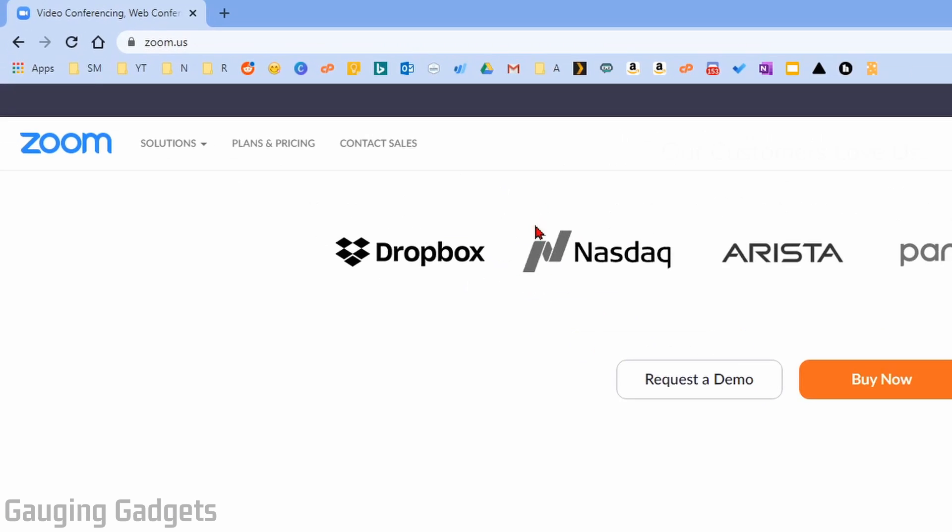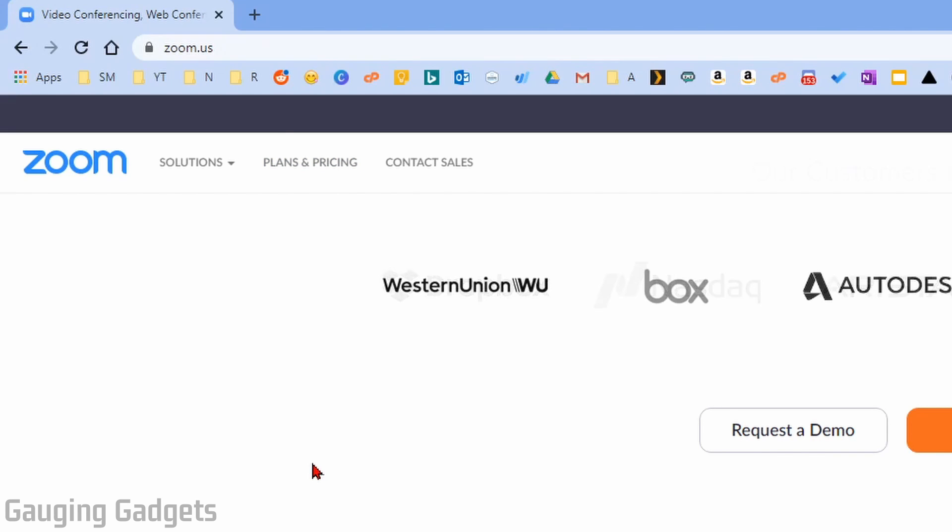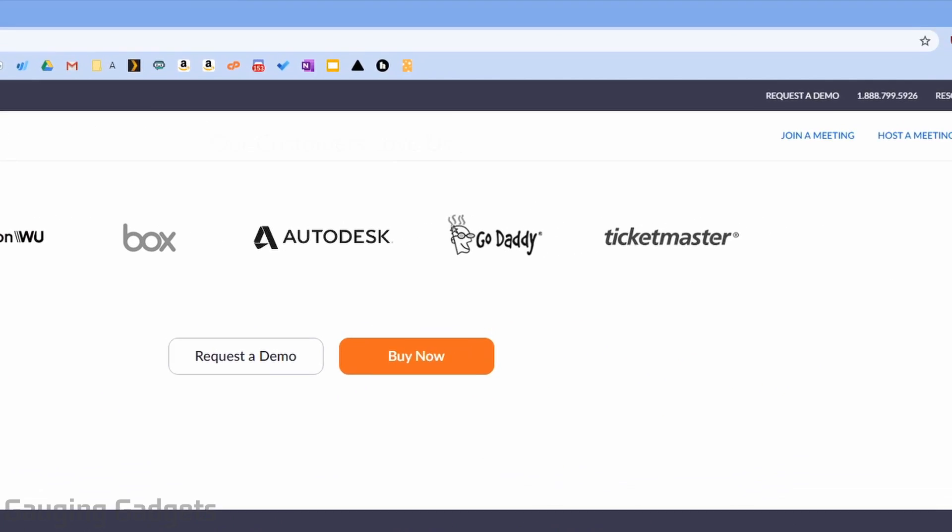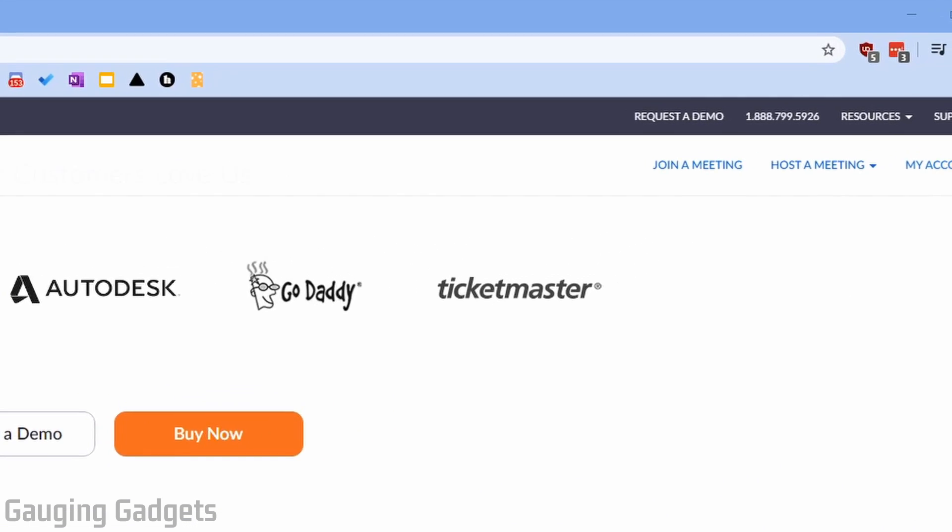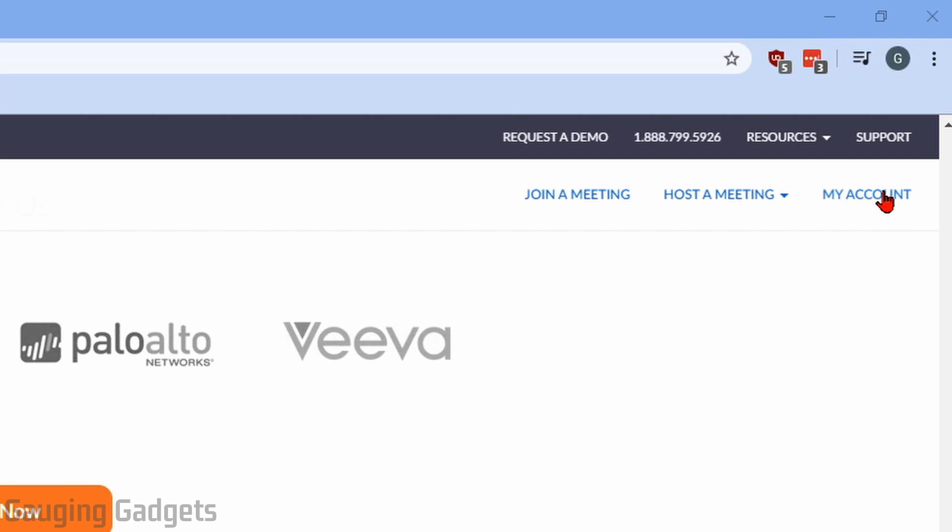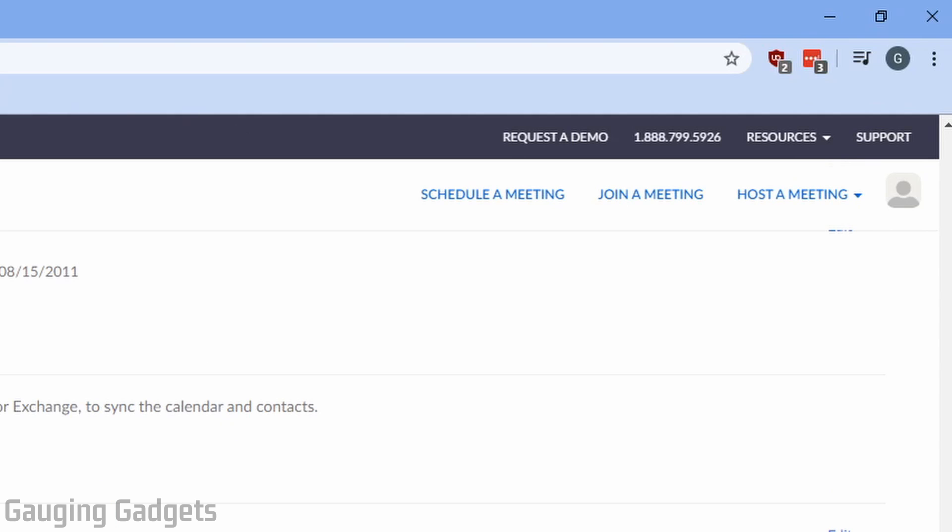The first thing you need to do is simply go to zoom.us in your browser and check the description because I'll have all the links I discuss as well as a detailed write-up in case you get lost. Once you're here, log into your account, and then go into the top right and select my account. Once my account loads, what we want to do is go up to schedule a meeting in the top right.